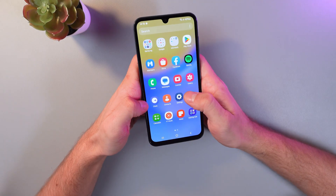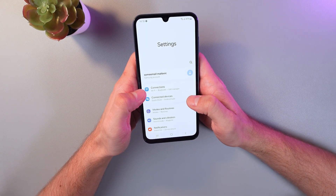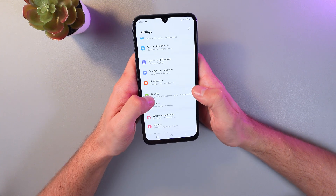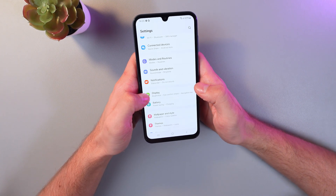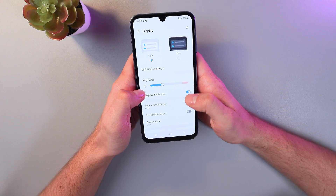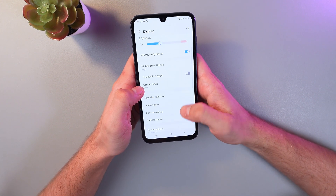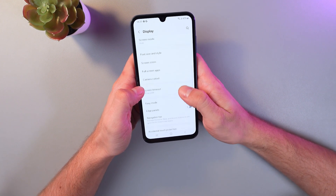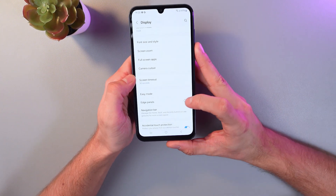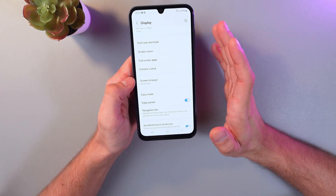In order to do that, go to your Settings, scroll down until you find Display, and tap on it. Now let's look for Edge Panels — here it is — and simply press on the switch. Now your edge panels are on.